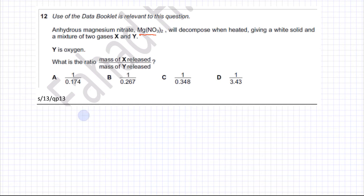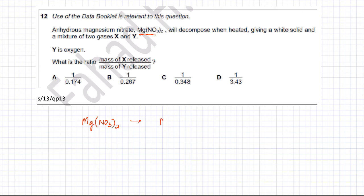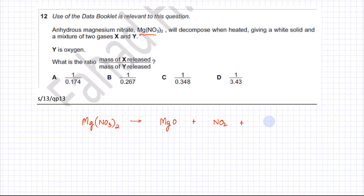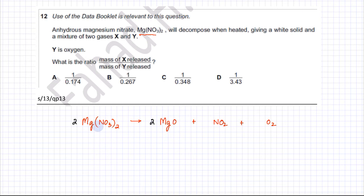I'm going to write the equation for the reaction. If you have magnesium nitrate, it's going to decompose and produce magnesium oxide, NO₂ gas, and an oxygen molecule. We need to balance this equation — there should be two magnesium nitrates, giving two MgO. The nitrates give four NO₂s.